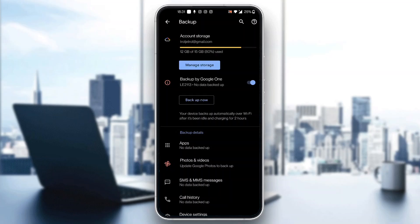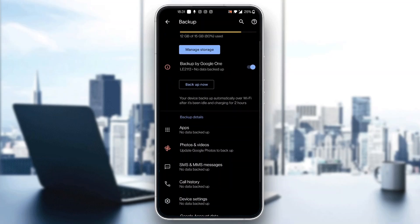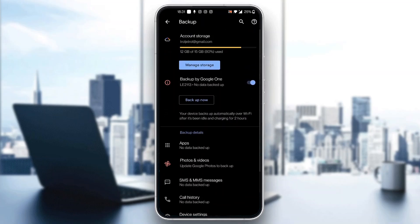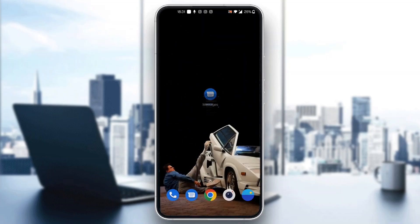What you want to do is click on the Backup Now option — you can see it is backing up our messages right here. Click on Backup, and now when you have your new device, you just want to go ahead and log into the same account that you used for backing up, and it will successfully sync between the two devices.